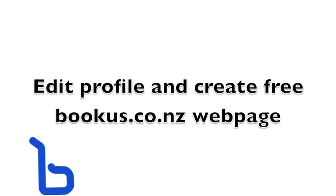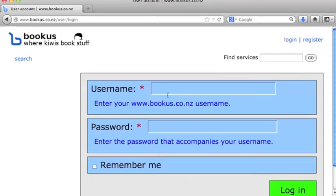Editing your account and creating your free bookus.co.nz web page. We'll go ahead and log in here.